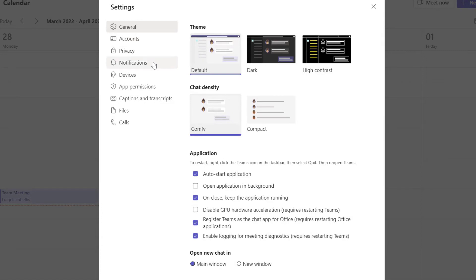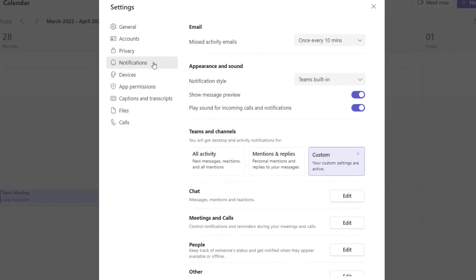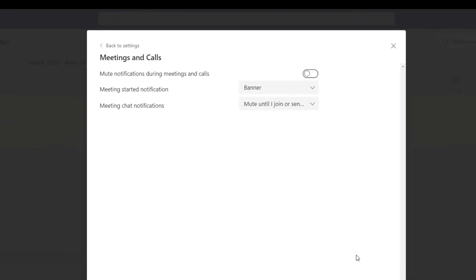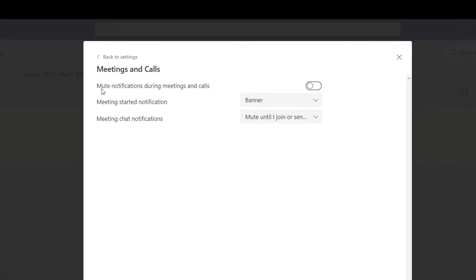Next, you want to click on the notifications group and you want to scroll down and click into the edit button. And what you can see here is the first option reads 'mute notifications during meetings and calls.' You can see by default that this feature is toggled off. If you want to mute notifications during all meetings that you attend and all calls that you participate in, you want to go ahead and toggle this on, and that's going to automatically suppress notifications that you receive when you participate in any meeting or call.